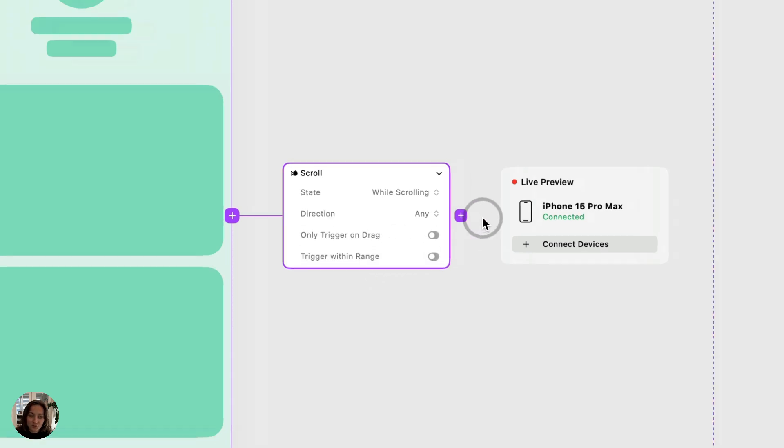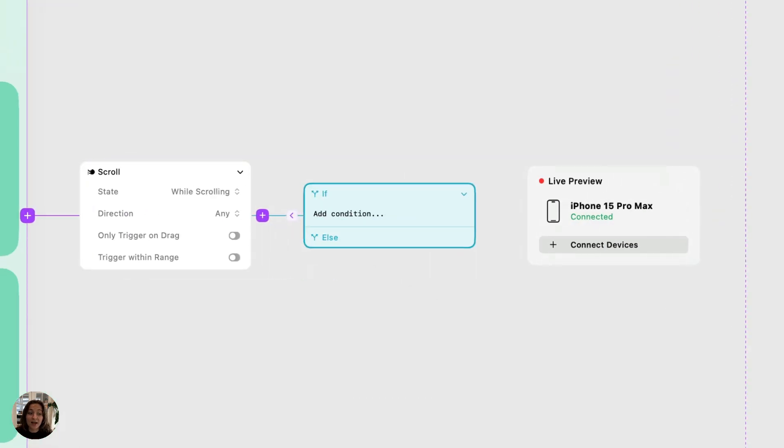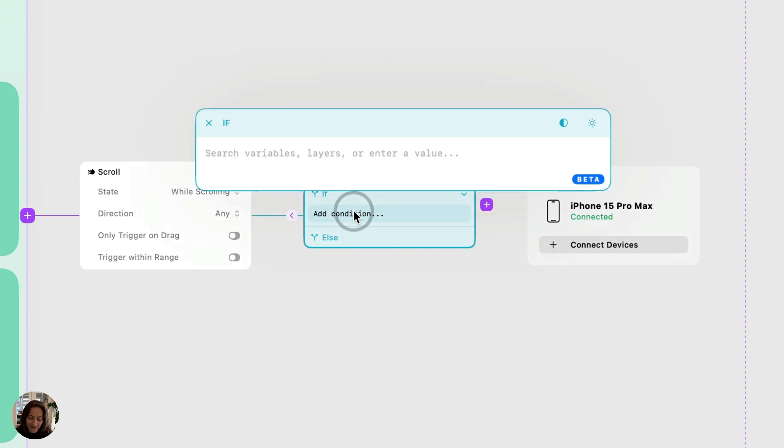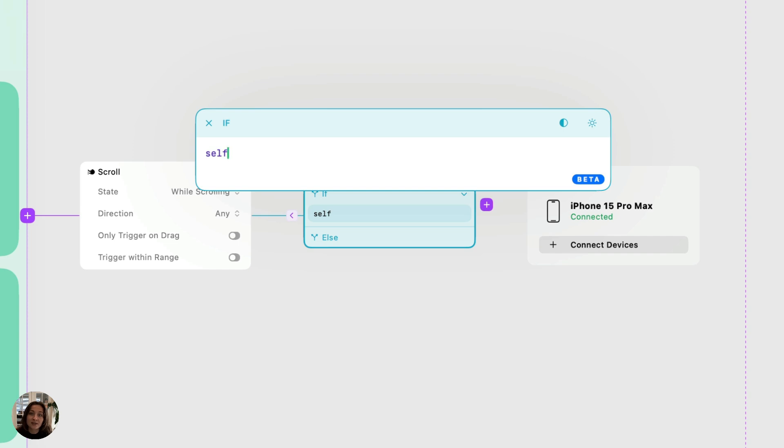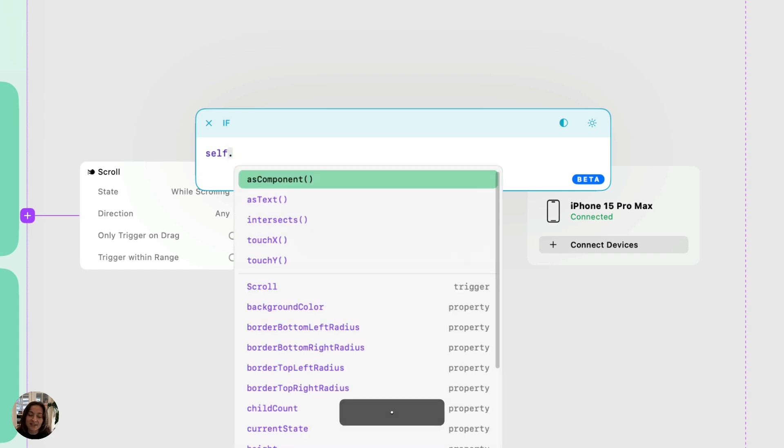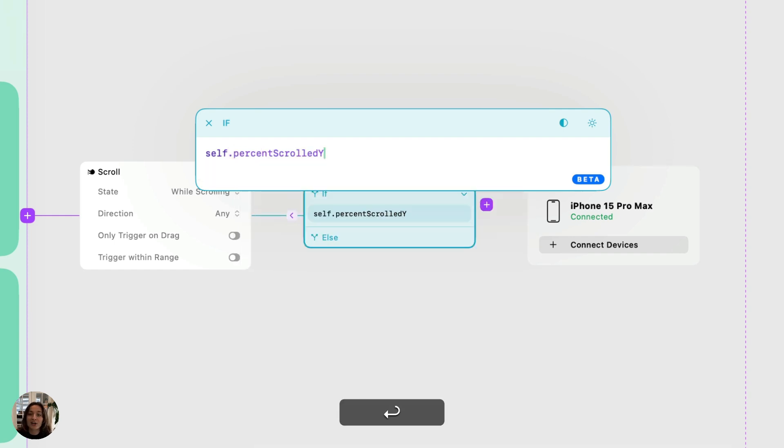On this trigger, I'm going to add a condition, and this is how we're going to be able to tell our prototype which state to be in depending on where the scroll is. So this condition that I'm adding right here, we're going to start with self, and this is going to target the object that this interaction is on. So in this case, self is the page. And we're going to call a property of that object using a period and then typing in whatever that property is. So in this case, we're going to do percent scrolled y, which as the name suggests, is going to be the percent amount that we are scrolled in the y direction, so vertically.